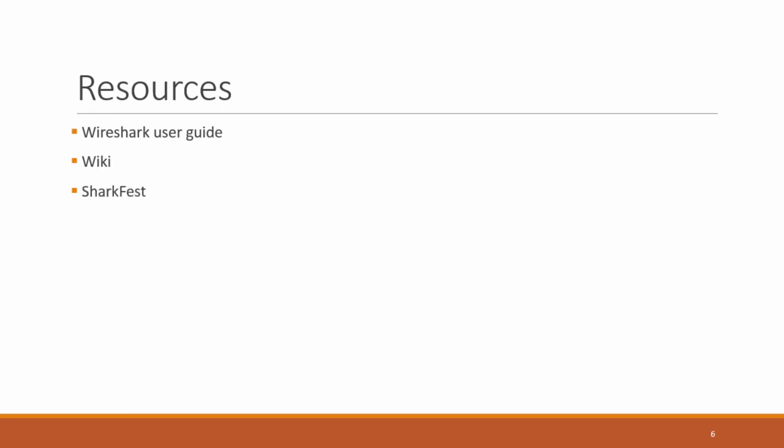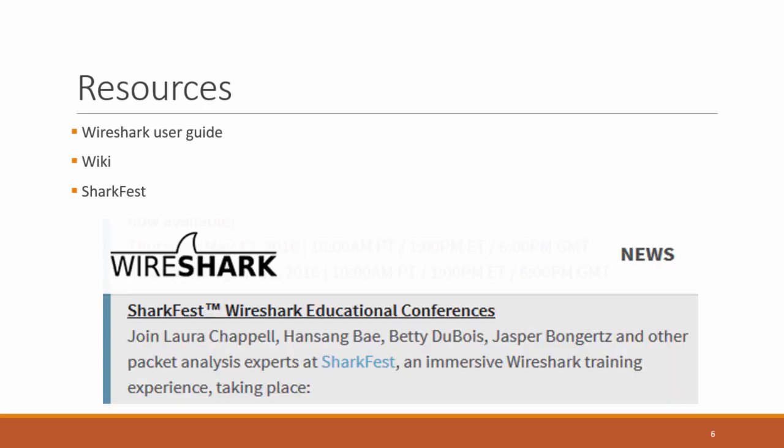SharkFest is this annual Wireshark conference that has all these great presentations and conference talks and workshops on how to use Wireshark in even more detail. So again, all these will help you learn more about the Wireshark tool. As we said, resources and references will help you become a Wireshark expert.